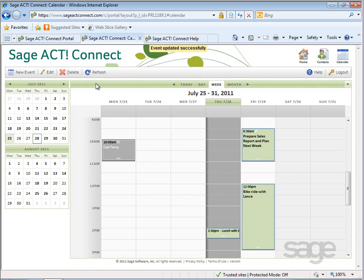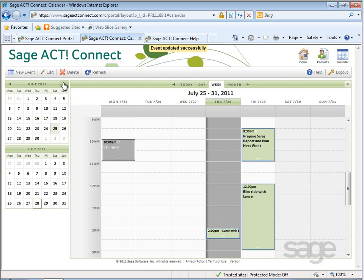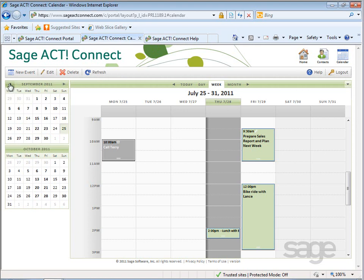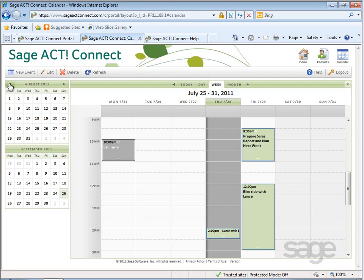Additionally, you can use the mini calendar on the upper left to quickly browse through and navigate your schedule. Click the arrows to navigate forward month by month or backward.